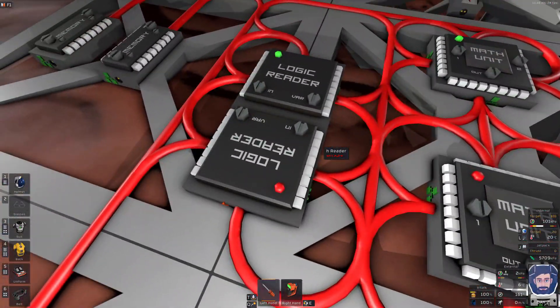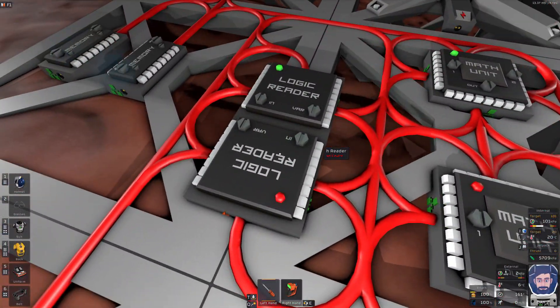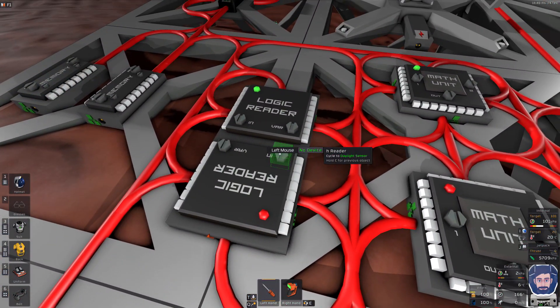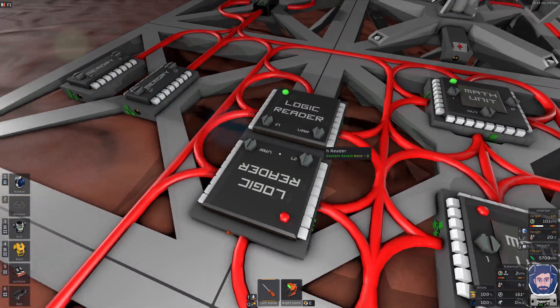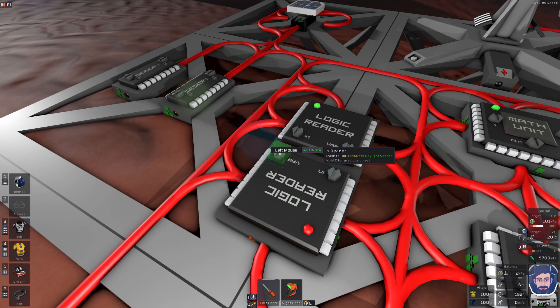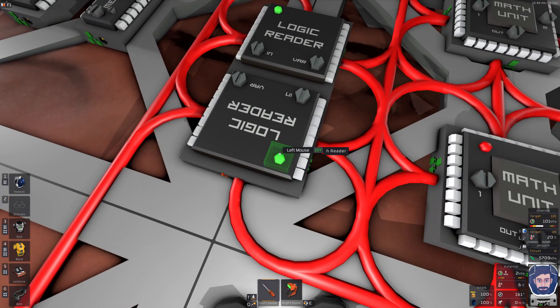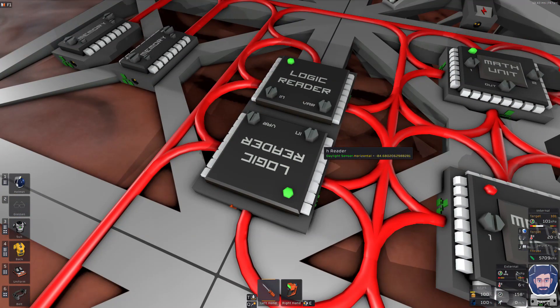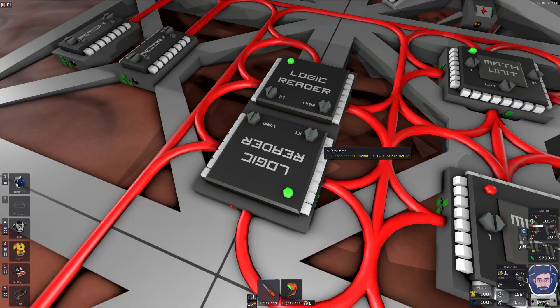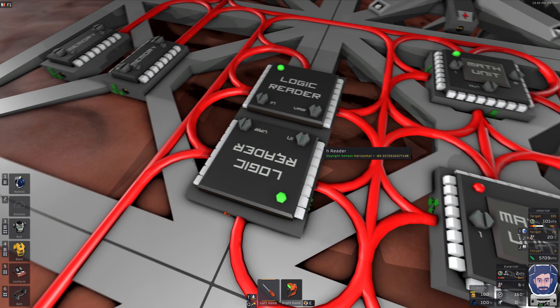So next we're going to come over here to our horizontal reader. We're going to take in the daylight sensor. But this time we're going to select the horizontal angle. Turn that on. Just verify that we've got the horizontal angle on the sensor. Perfect.